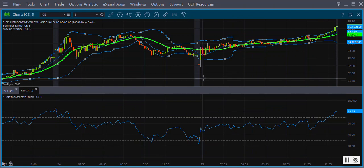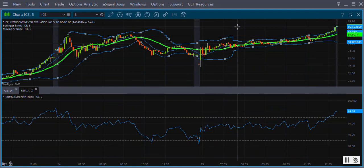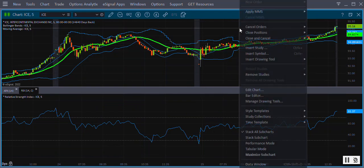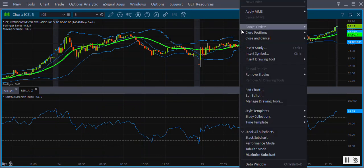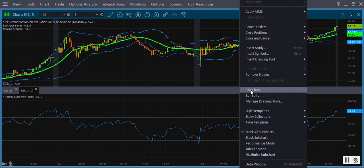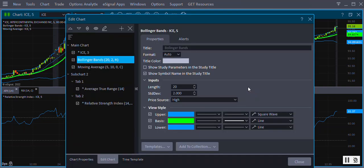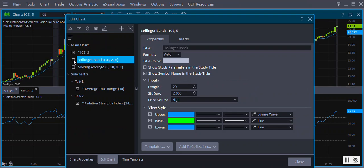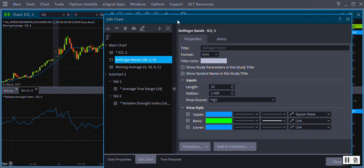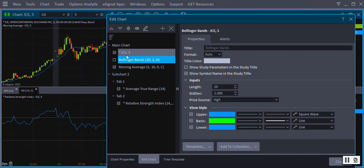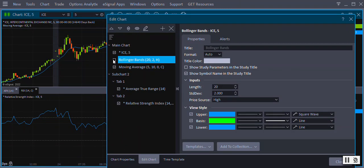To hide a study, right click on the chart and from the menu select Edit Chart. In the left pane, remove the check mark to the left of the study name. To unhide a study, add the check mark back to the box.